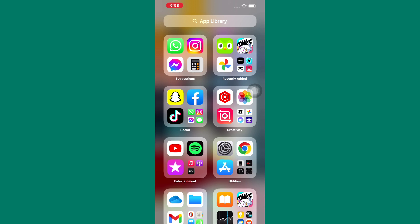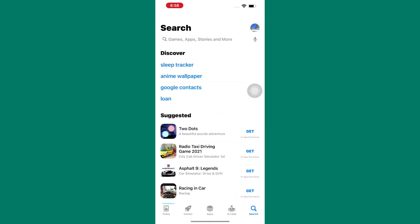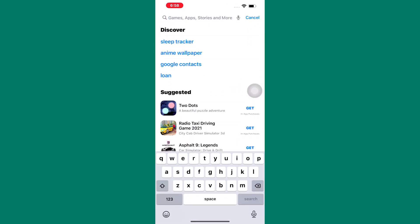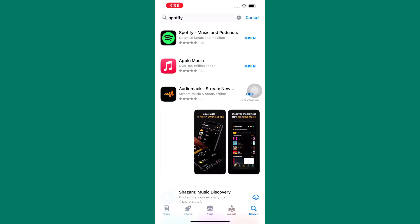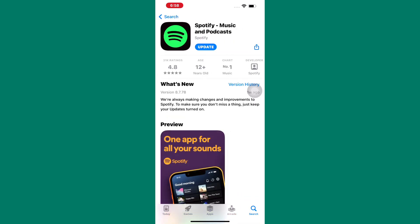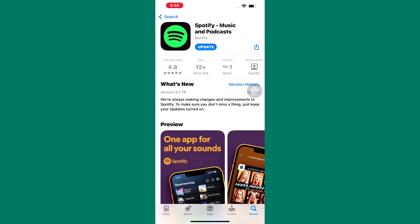Open either the Play Store or the App Store because this tutorial is the same for both Android and iOS users. After that, search for Spotify and check if the app needs to be updated and update it.